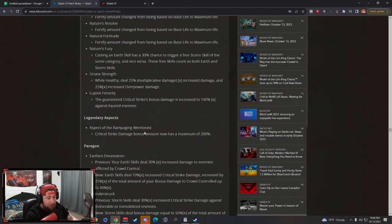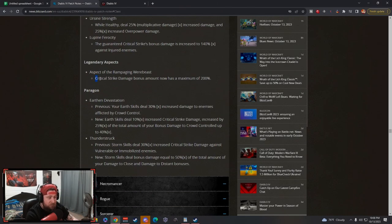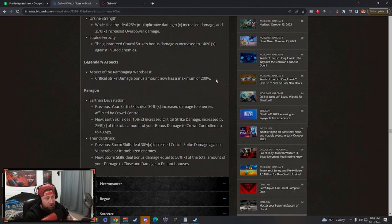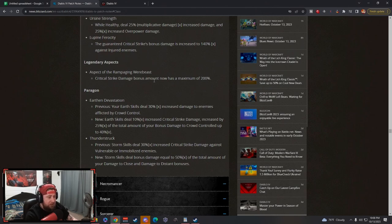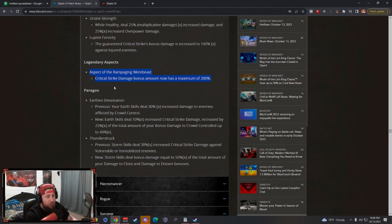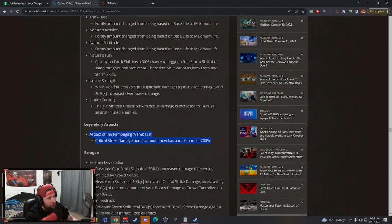Aspects: we know the crit chance has been capped. I think this is very good. Your 200% crit damage is still going to be an insane amount. You're just going to be crushing everything. Tornadoes still might end up being the strongest build for the Druid.